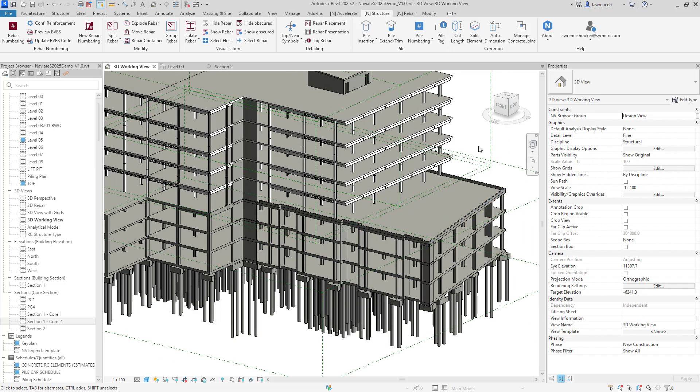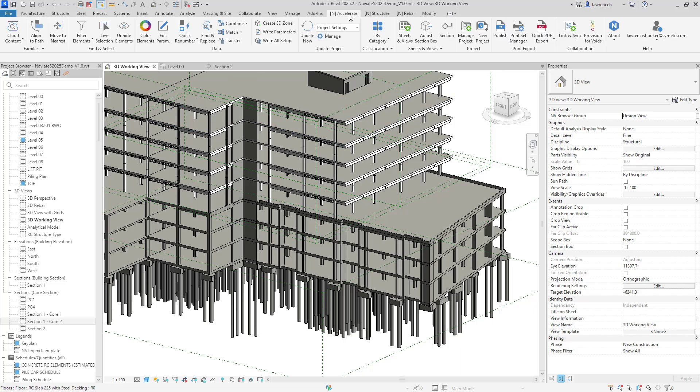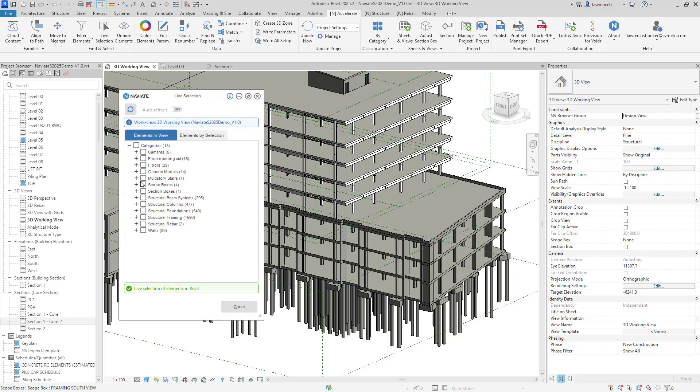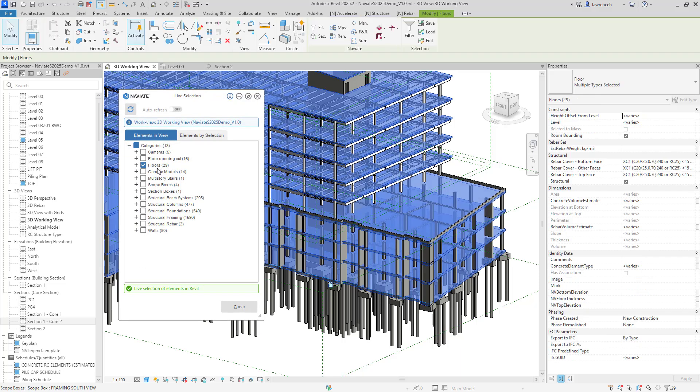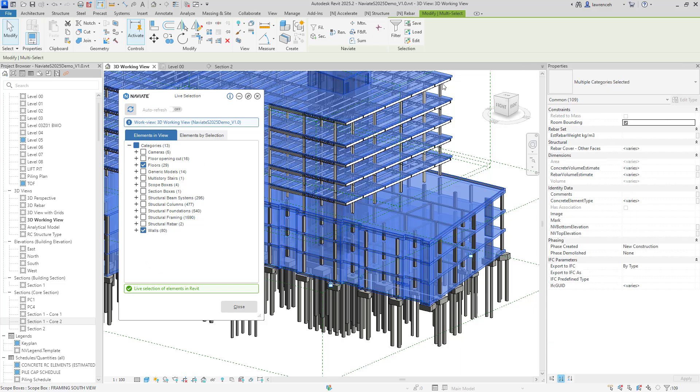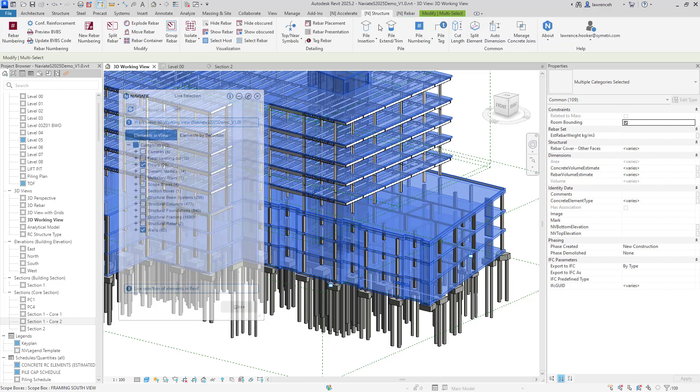So what we'll do here is we'll look at joining the walls to the slabs and to automate this we'll go to the accelerate tab and we'll use our live selection tool. So in here of course I can make a selection of all of the floors literally just with one click we'll then add walls to that selection set.